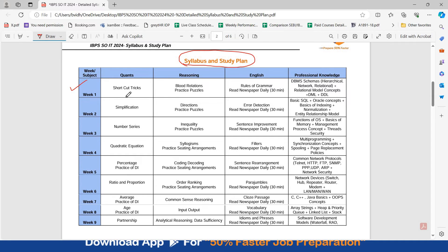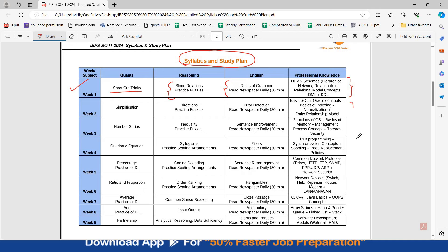In week 1, you have to study shortcut tricks in quants; in reasoning, blood relations and start practicing puzzles; in English, rules of grammar and read any newspaper daily for 30 minutes. These are also the topics you have to study in professional knowledge — all the IT subject topics that you have to cover.